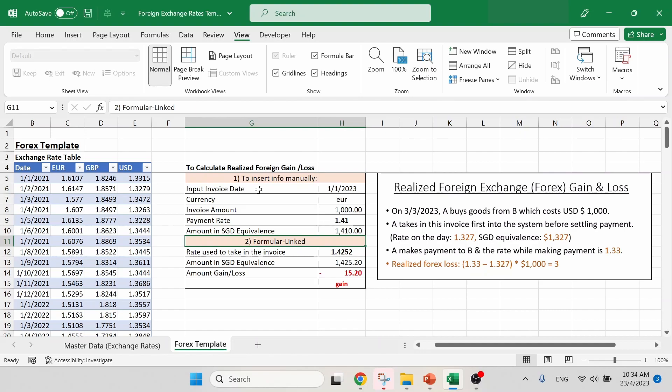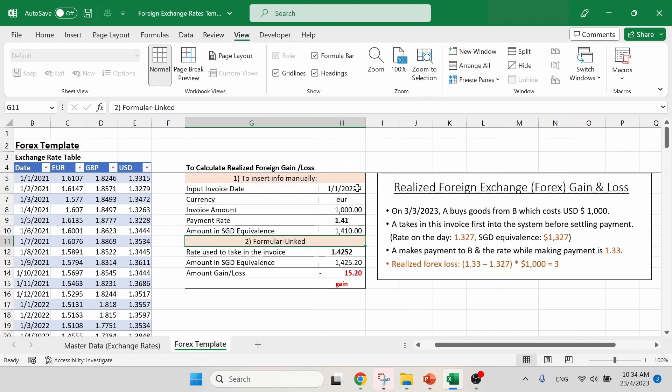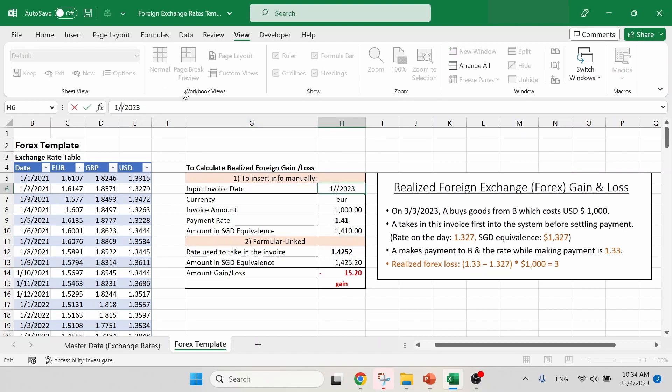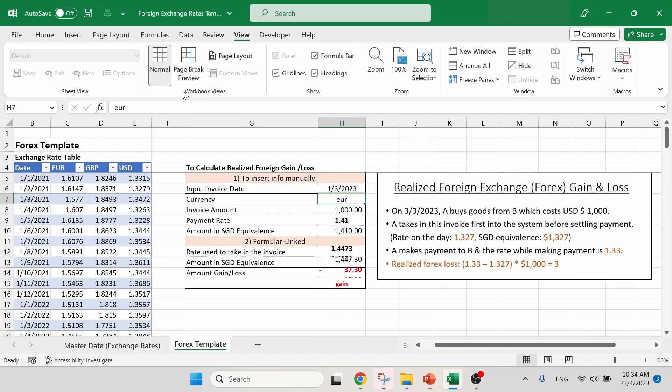So let's jump into the first information for us to insert. That will be our invoice date. According to the example, that will be March 3rd, 2023. But due to the design nature of this calculation template, we have rearranged the date format. So we have to take note that for the invoice date, we have to input as the first day of each month in that particular year. So in this case, we will change it to March 1st, 2023.